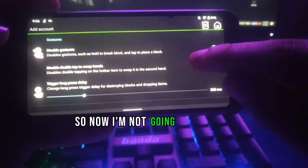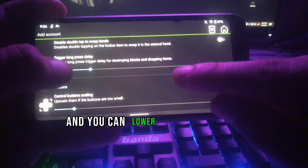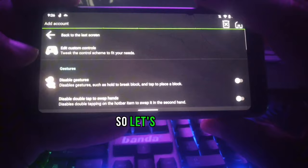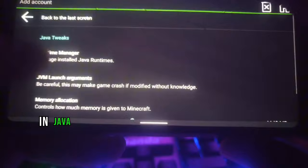Here is the delay — you can increase or lower the delay as well. Here is the control button scaling: if the buttons are too small for you, you can upscale the buttons from here. Let's go back.